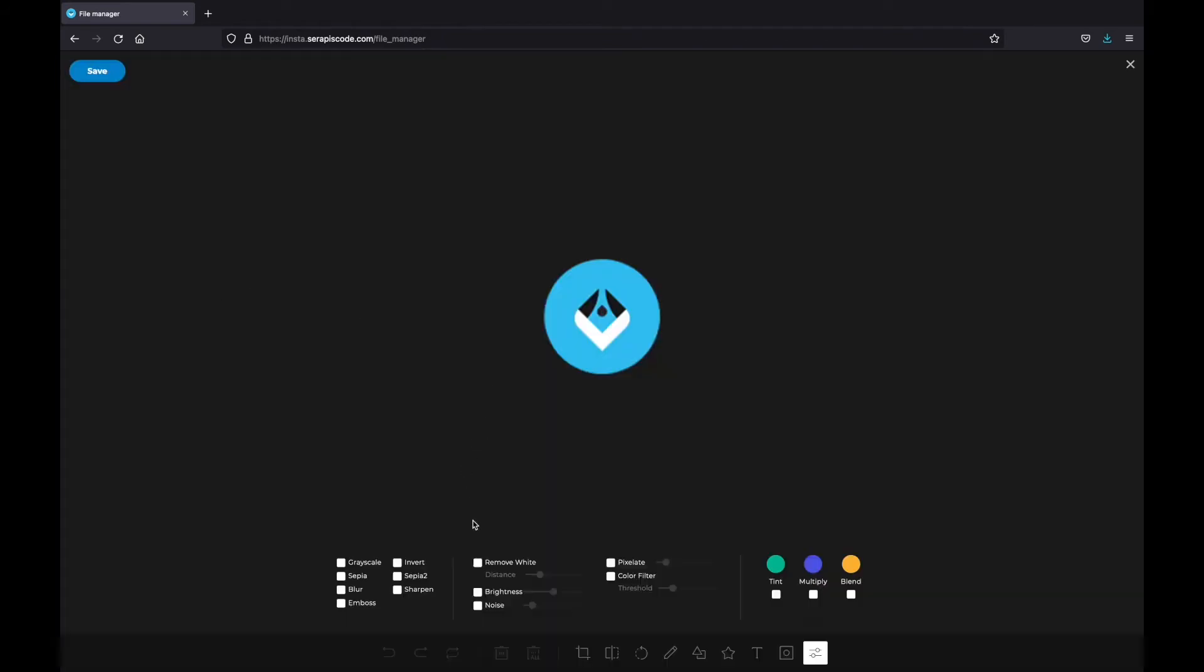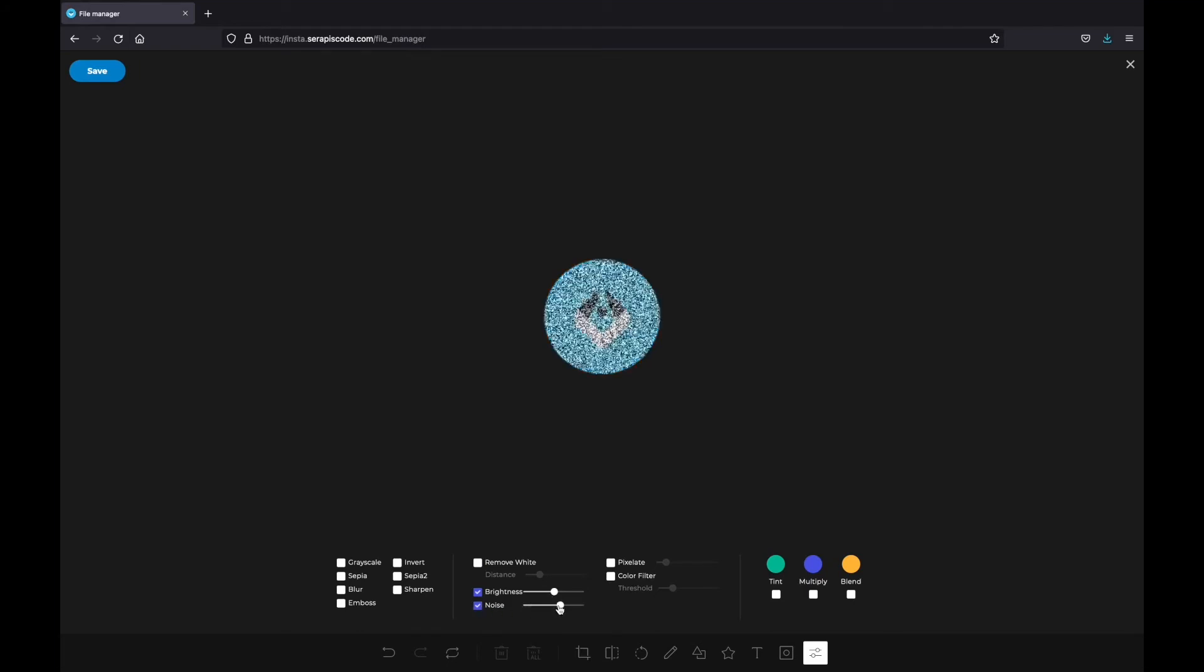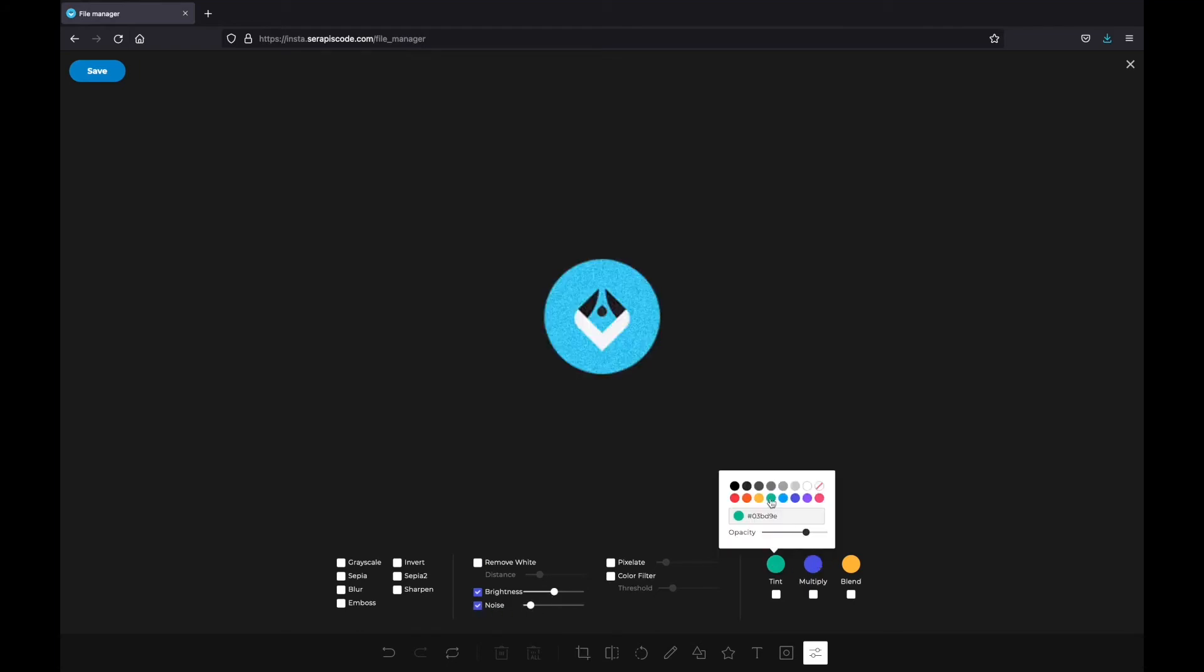And now I have two different editors I can use. I have this amazing editor that allows me to do anything I want with my image, such as remove white, set the brightness, change it up, change the noise, and anything else we want with it.